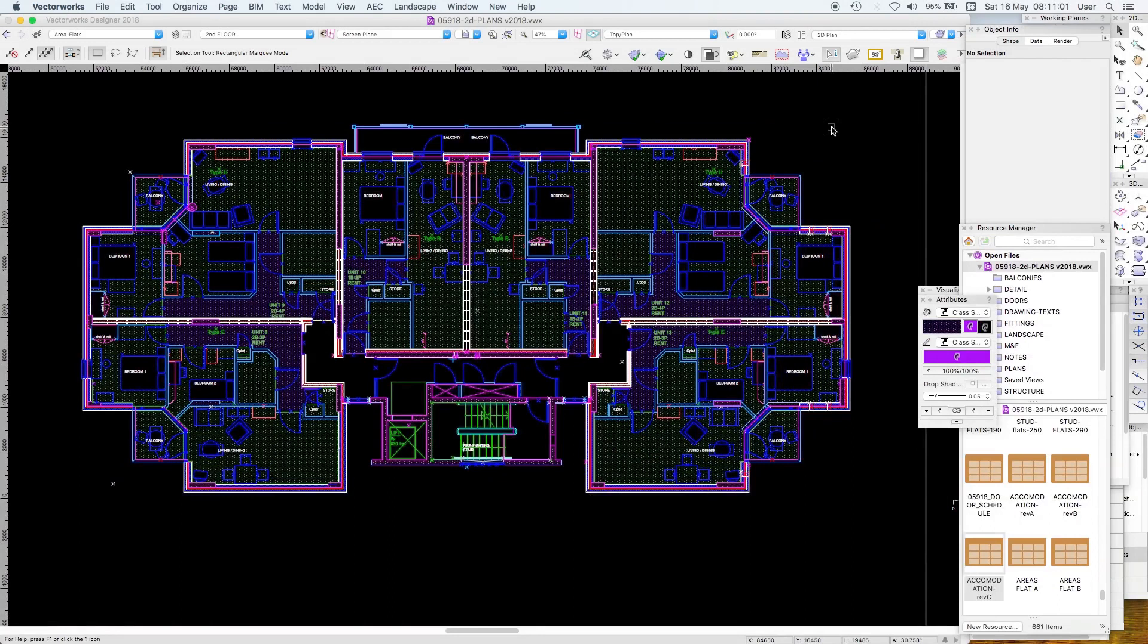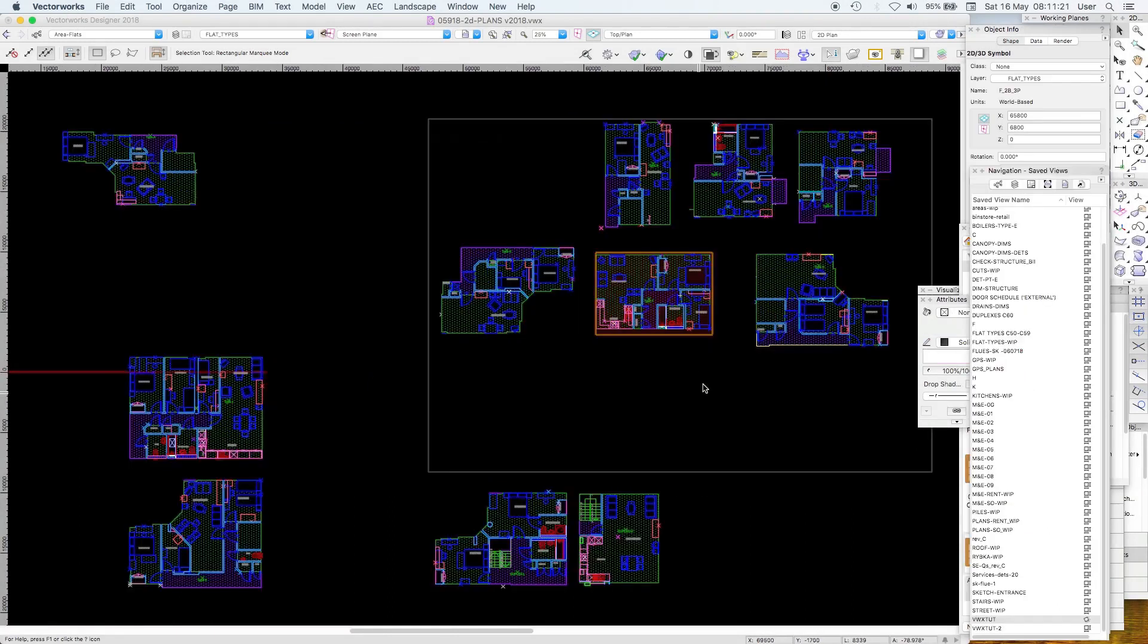Welcome to Lesson 20 on Schedules. It's a block of flats. Each flat is a symbol.